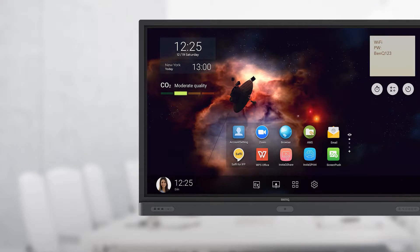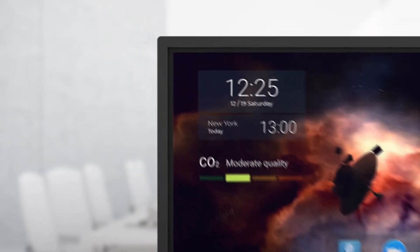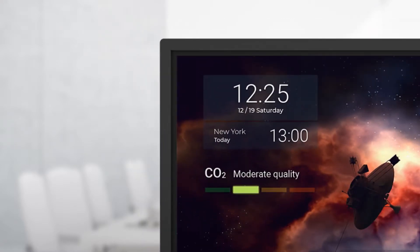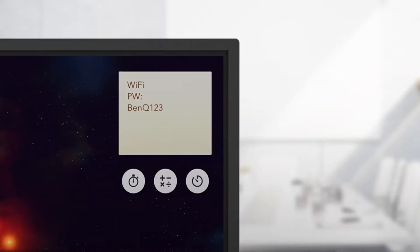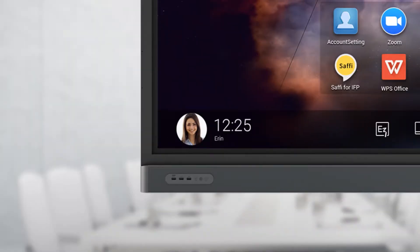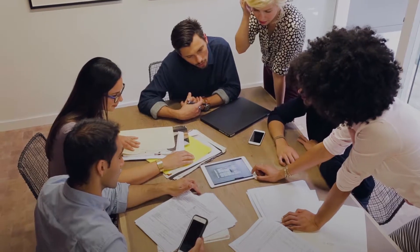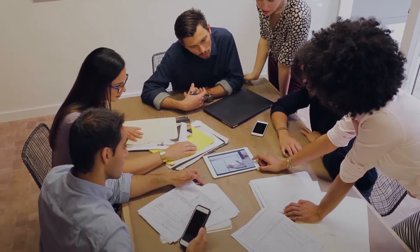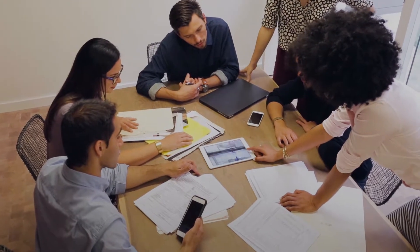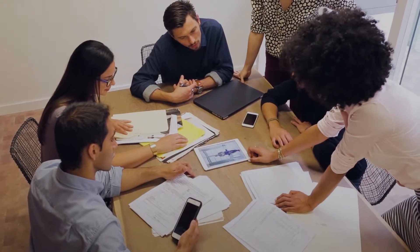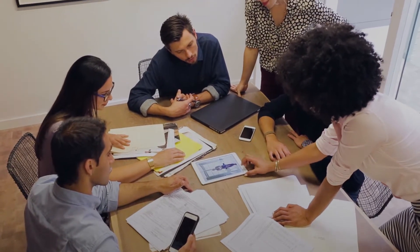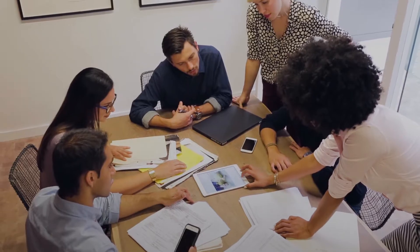BenQ's redesigned launch page provides users with useful business features such as a CO2 sensor, quick launch bar and helpful widgets. BenQ aims to create an environment where employees are empowered to brainstorm and collaborate efficiently.